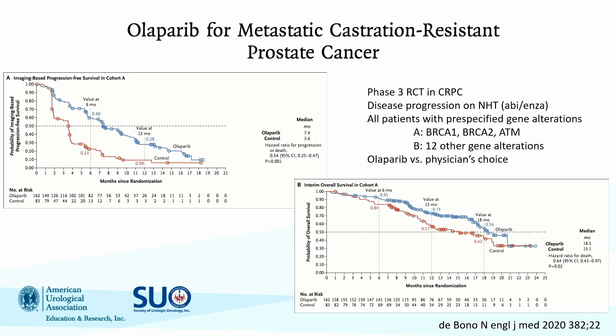The PROfound trial evaluated olaparib — a phase three randomized controlled trial where patients received 300 mg of olaparib twice daily versus physician's choice based on prior therapy. Patients had progressed on either abiraterone or enzalutamide and may or may not have seen a taxane. All patients had an HRR mutation, broken into two cohorts: cohort A with BRCA1/2 or ATM mutations, and cohort B with mutations in at least one of 12 other HRR genes. The primary endpoint was radiographic progression-free survival.